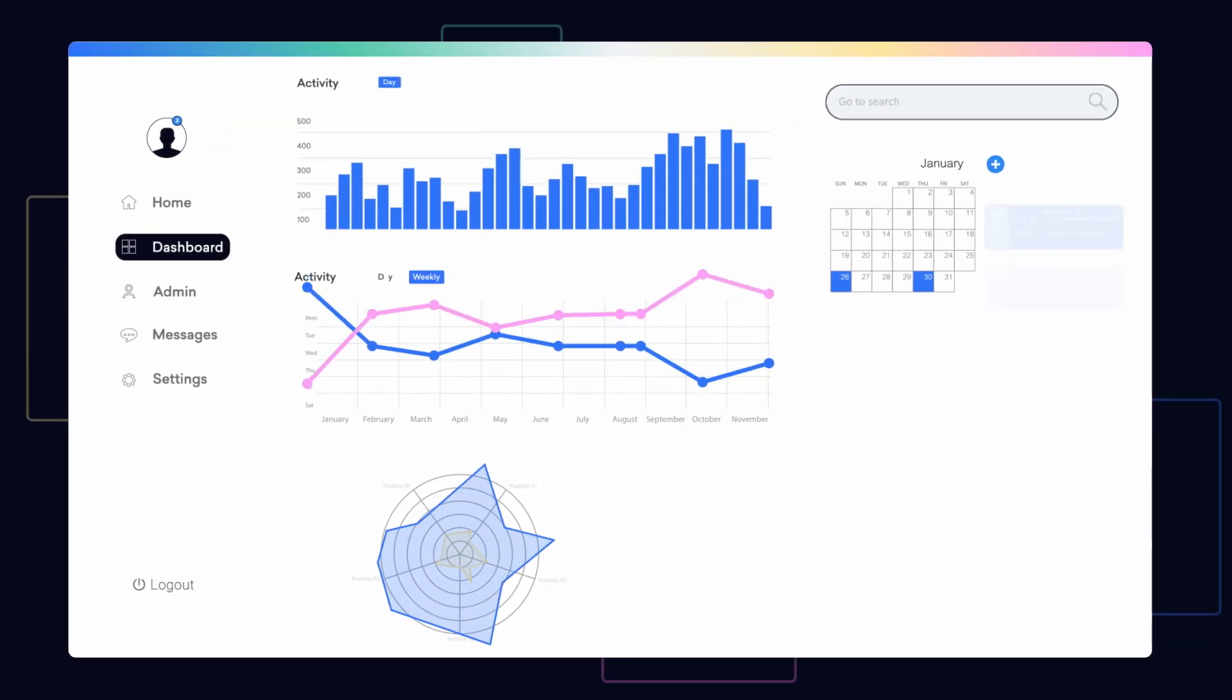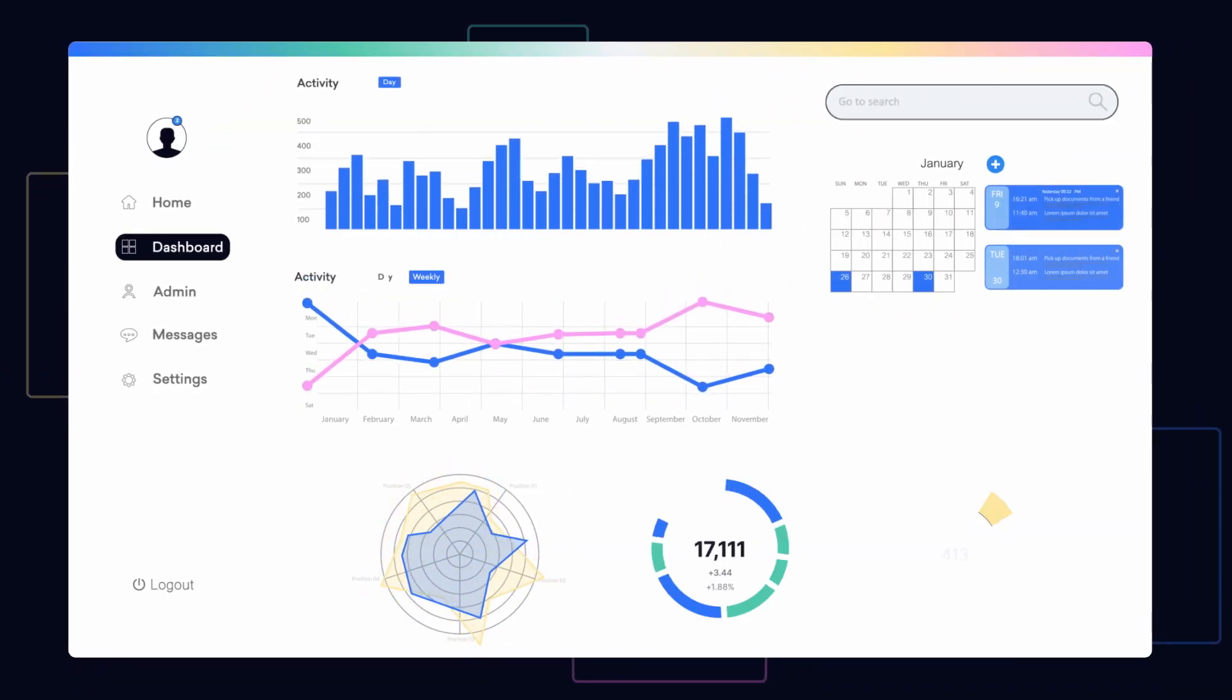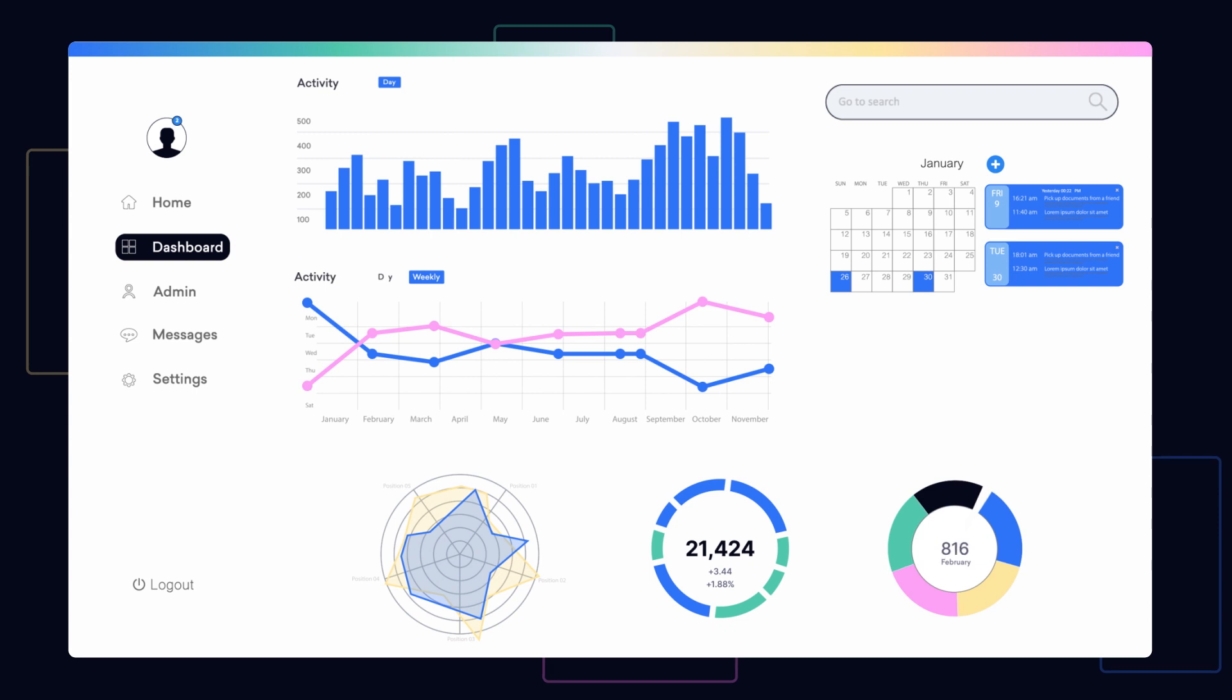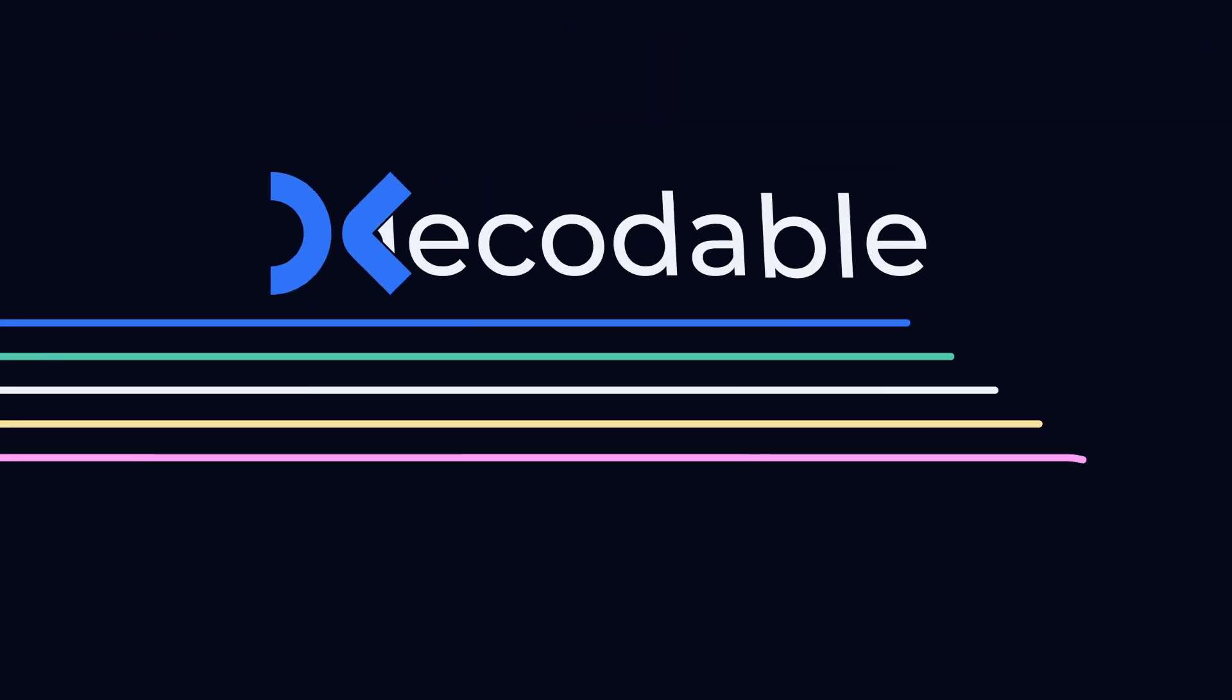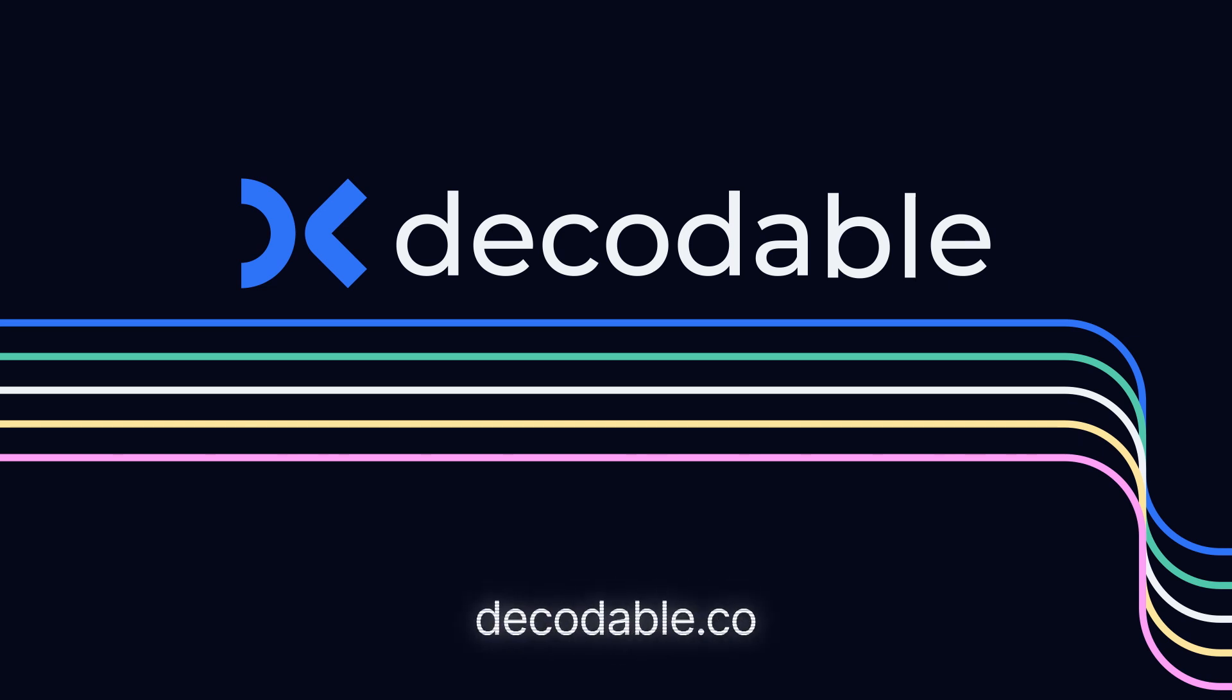Decodable helps empower you to build modern real-time applications and services in minutes, not months. Learn more and start a free trial today at decodable.co. Join our Slack community channel or request a demo with the Decodable team.